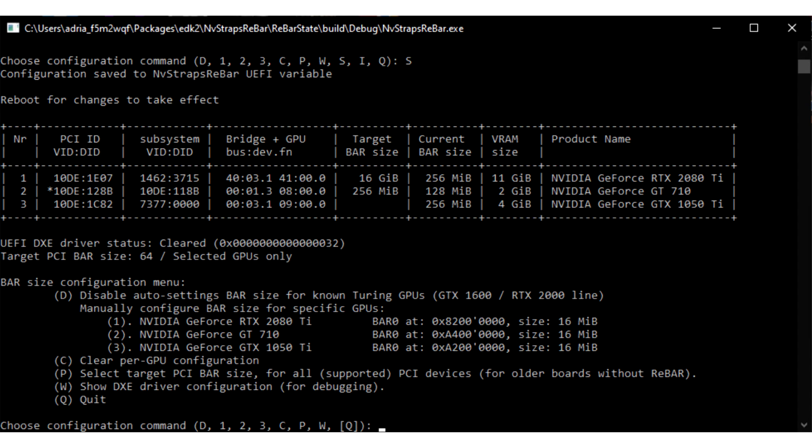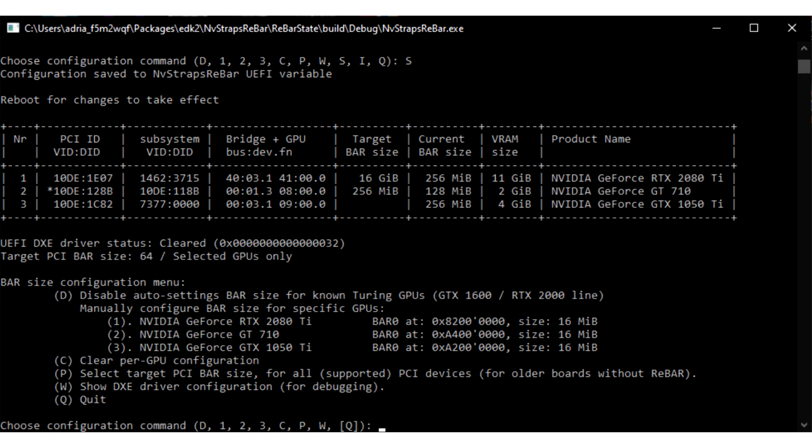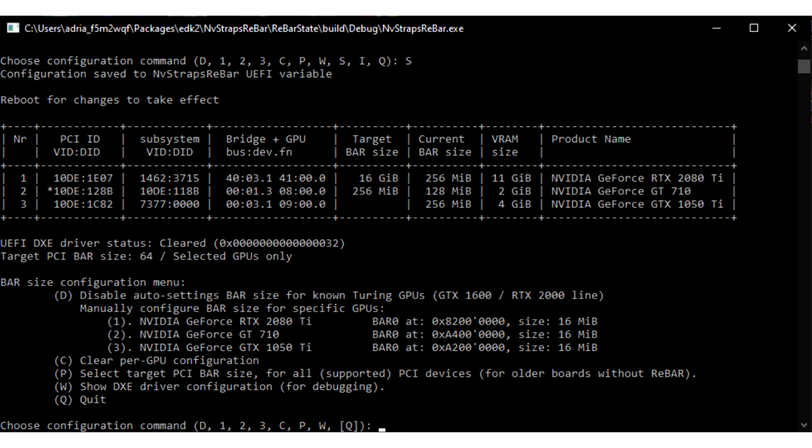NVStraps Rebar is a motherboard UEFI firmware mod. It modifies the way your system firmware negotiates bar size with the GPU on boot. There are only two ways to go about modding a platform to enable resizable bar on an unsupported platform: by modding the motherboard firmware or the video BIOS. Signature checks by security processors in NVIDIA GPUs make the video BIOS modding route impossible for most users. Thankfully, motherboard firmware modding isn't as difficult.